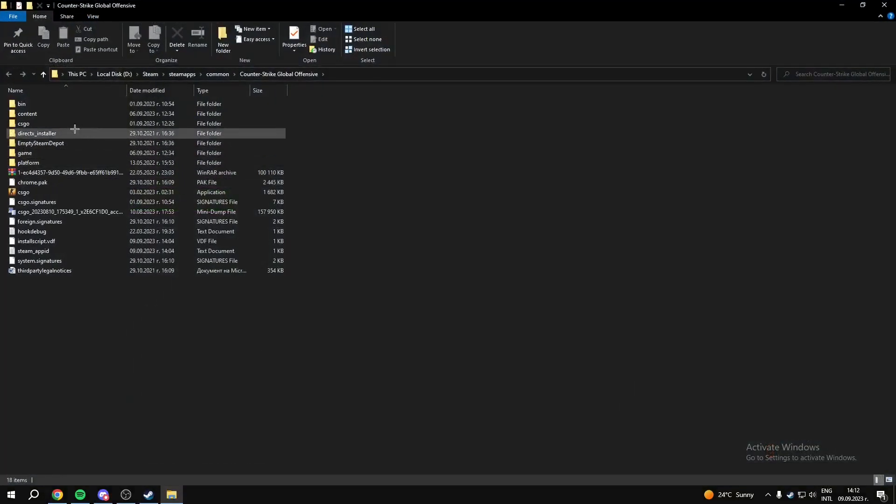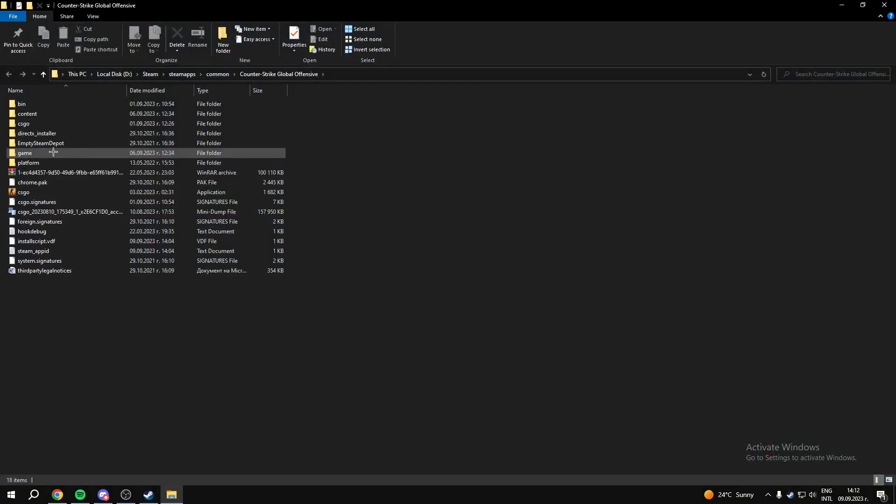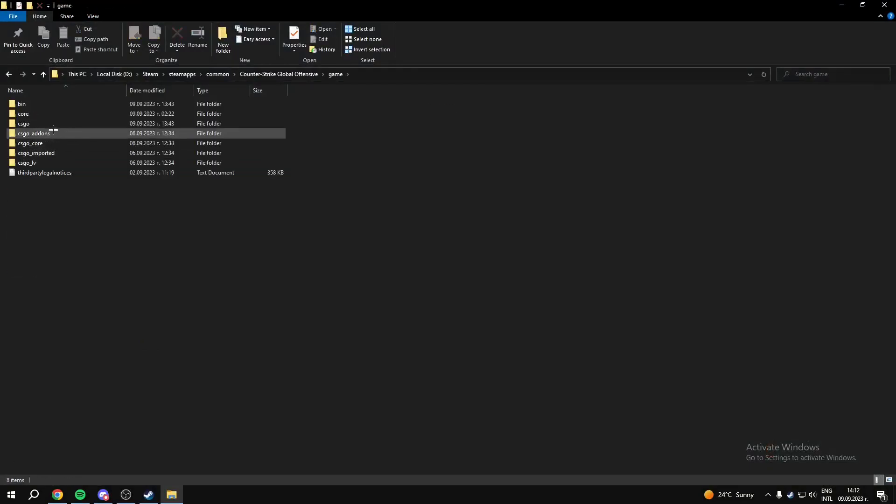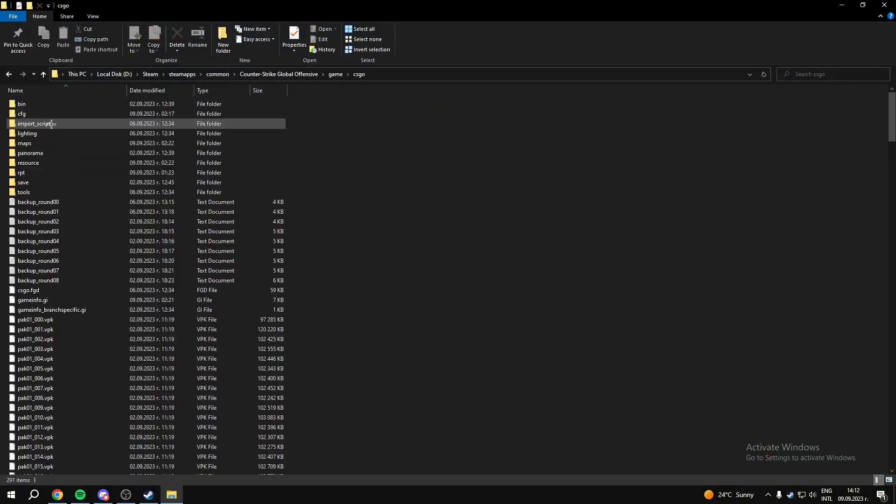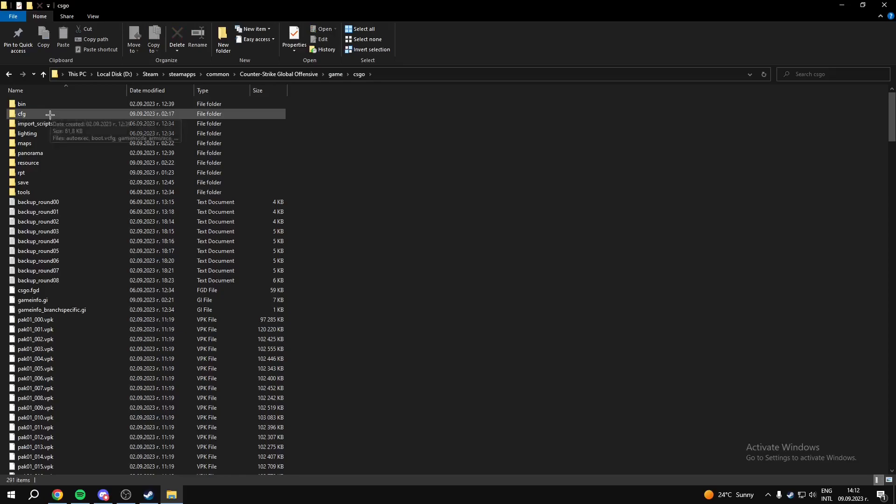Once you are here, you want to go into Game, after that you want to go into CSGO and then CFG.